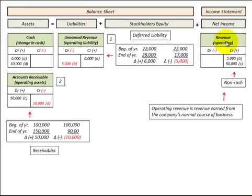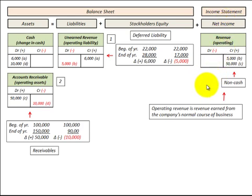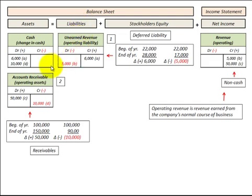Here we're going to be looking at revenue as part of net income, specifically operating revenue earned from the company's normal course of business. We'll look at it in terms of either being a liability or an asset on our balance sheet, and also look at how it affects cash.